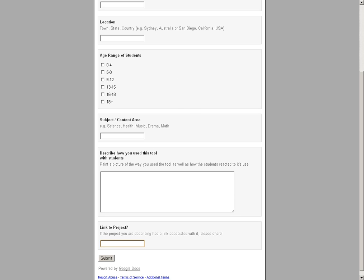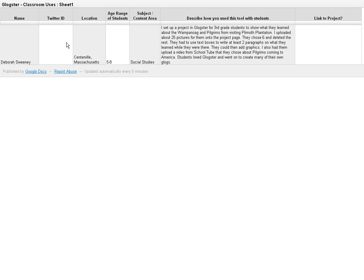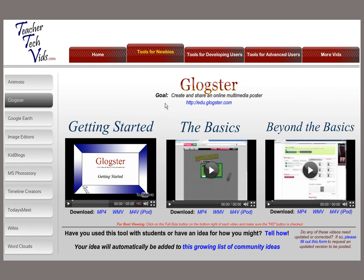When you hit submit, it will automatically publish your idea to this list right here. Click on the list and you can see I've got one idea already on Glockster from Deborah Sweeney — she painted the picture right here, and not a link on this one but that's fine. Once the ideas get in here, they'll automatically be published. I hope we'll get a bunch of ideas so we can come here not only to get tutorial videos, but also to get some ideas of how to use the tools.